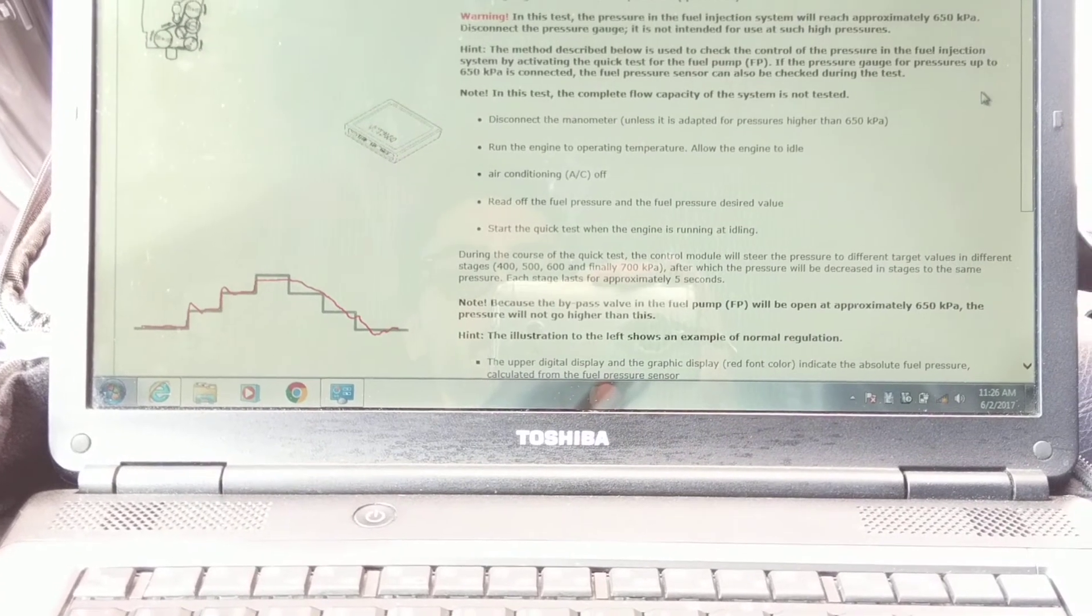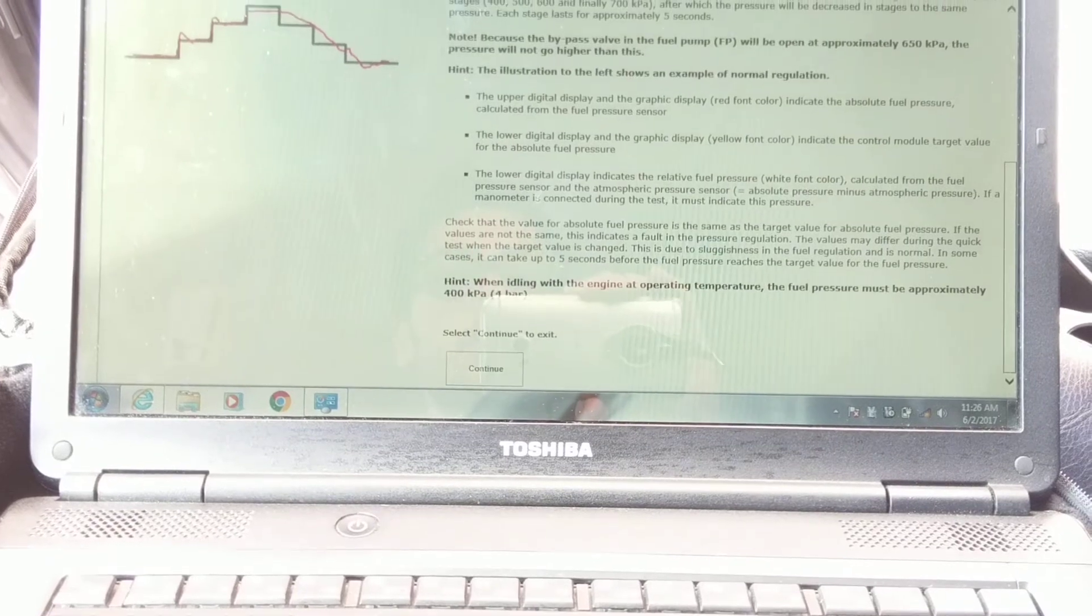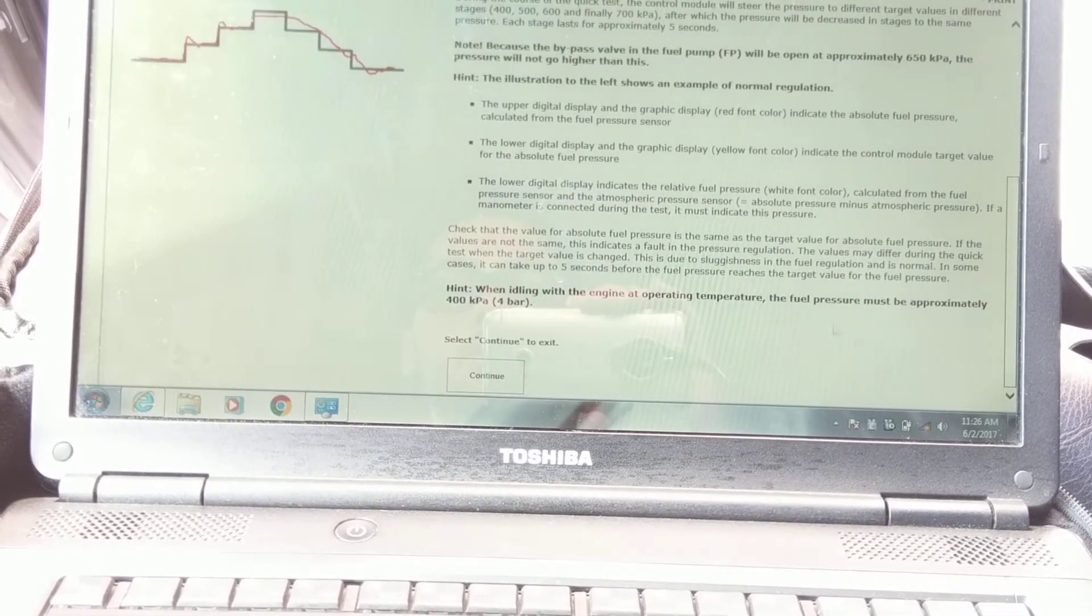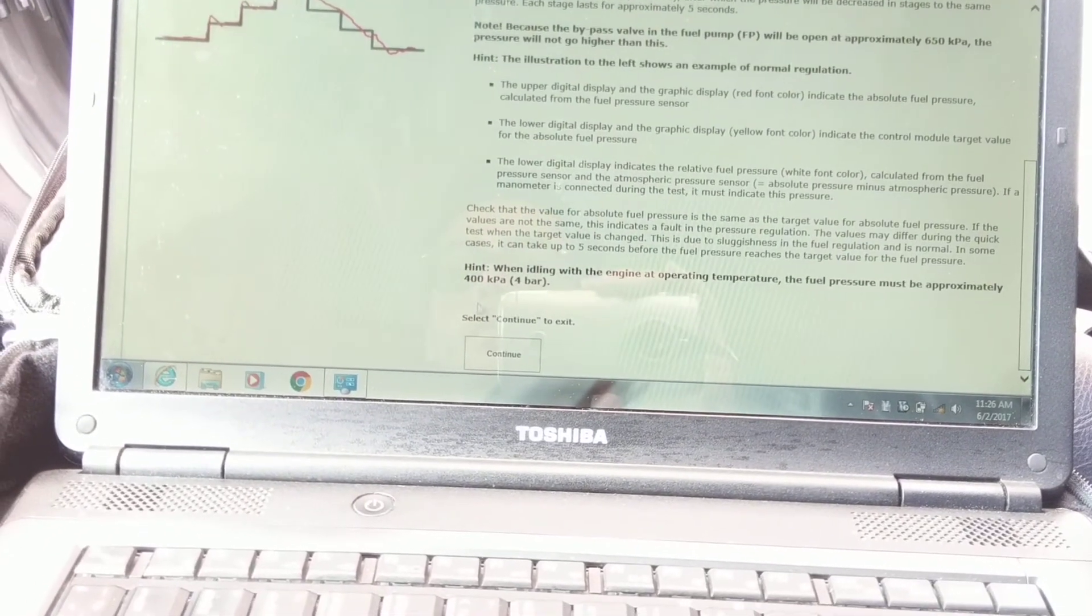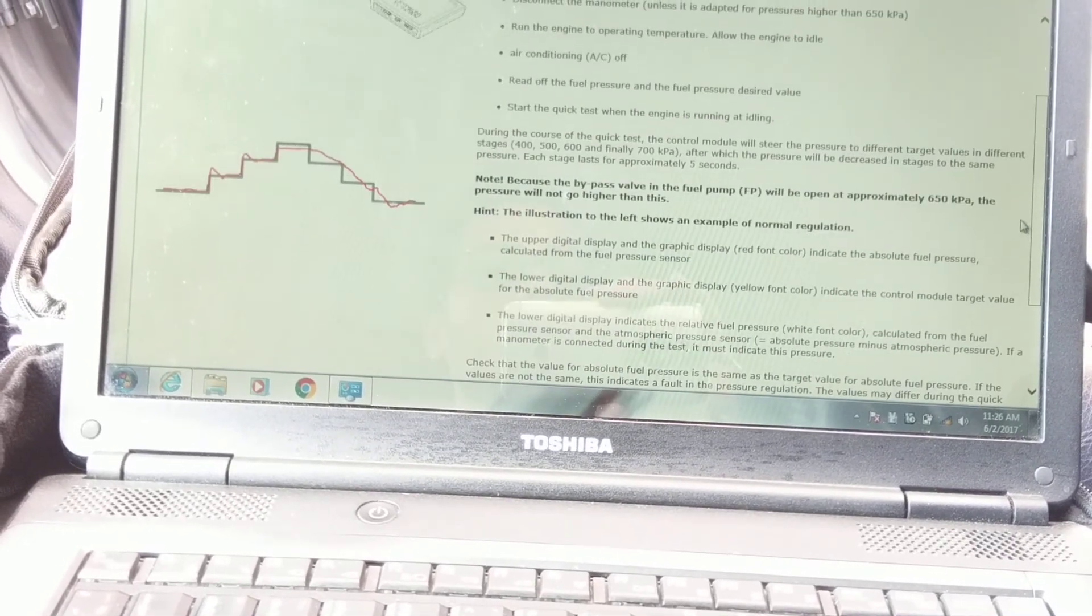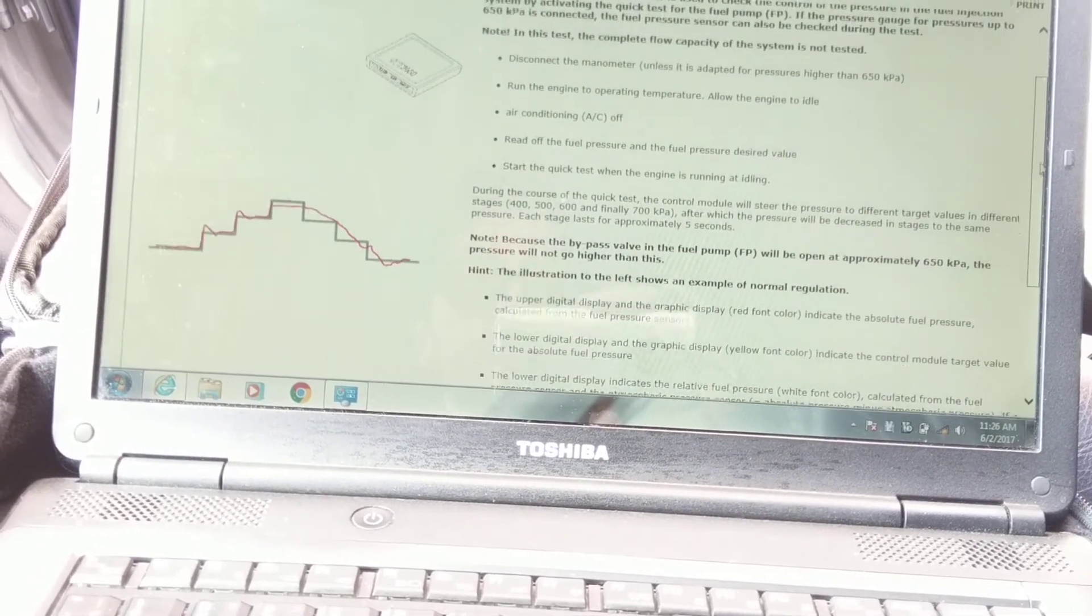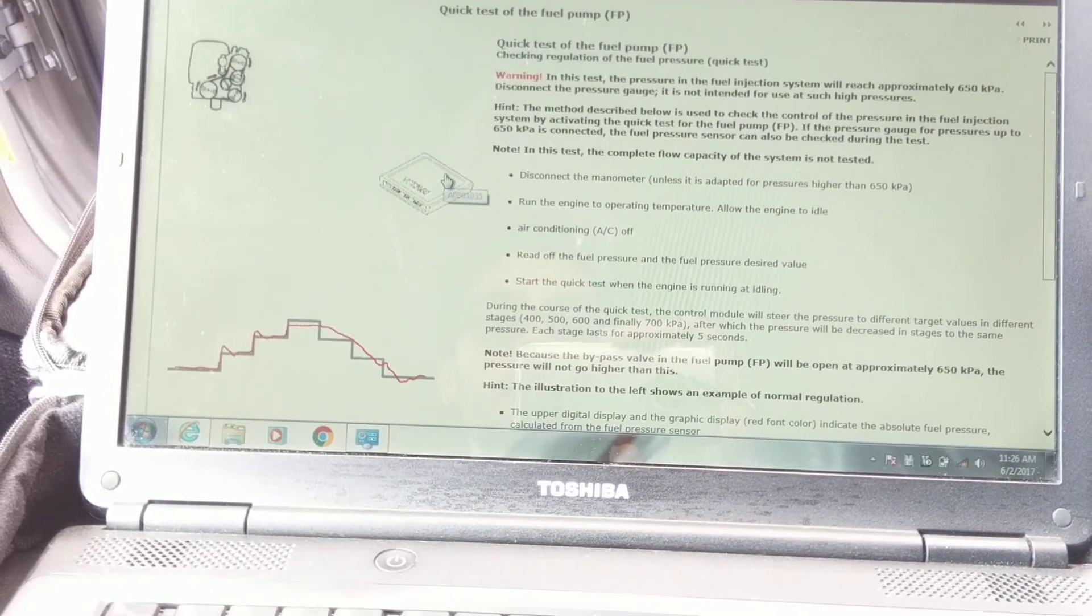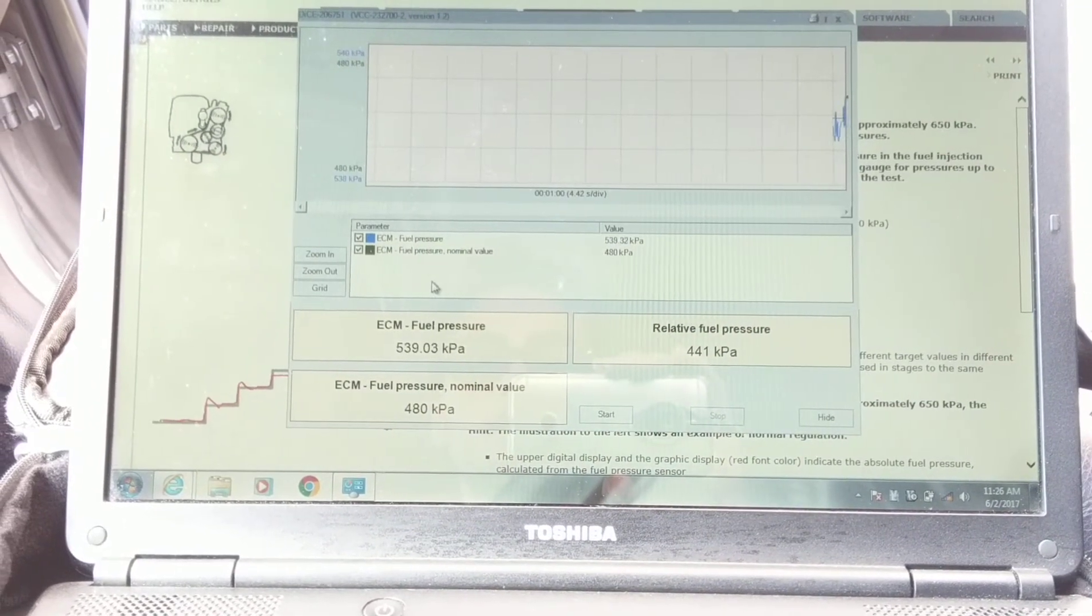And then right here is where it gives you all the information on what you saw. So, hint, when idling at operating temperature, the fuel pressure must be approximately 400 kPa. Mine was around 300. I'm not sure if that's a bad thing, but it's always been like that ever since I tried this test. And then you click this and it'll do an actual fuel pump test.